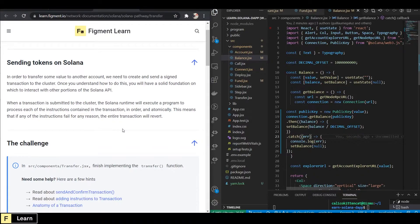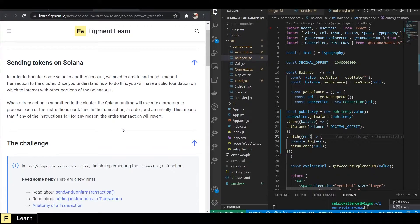Solana runtime will execute the program and process each instruction in order and automatically when submitting a transaction to the cluster. This means that if any of the instructions fail, the entire transaction will revert.